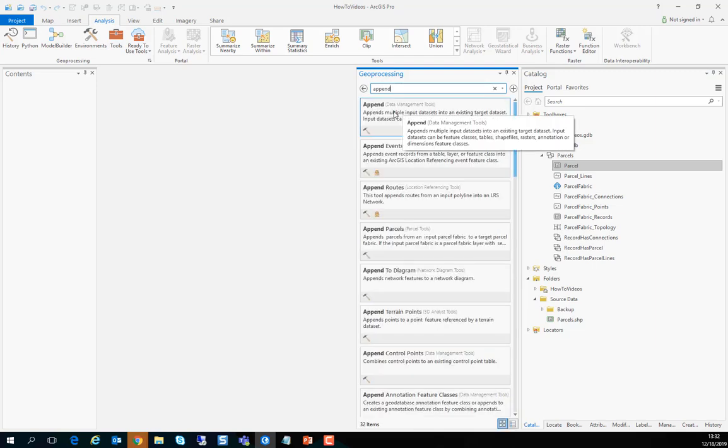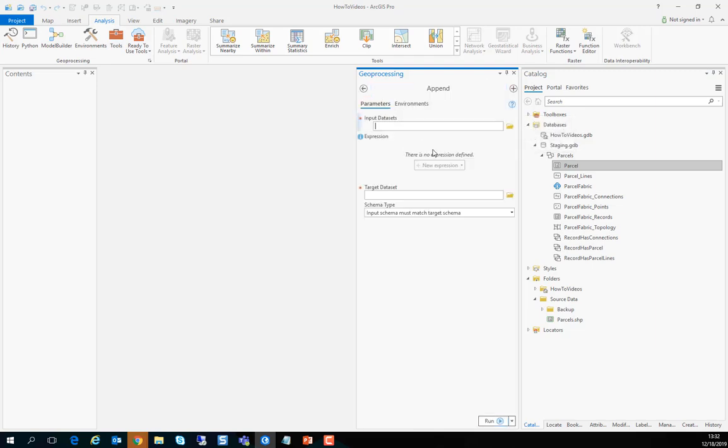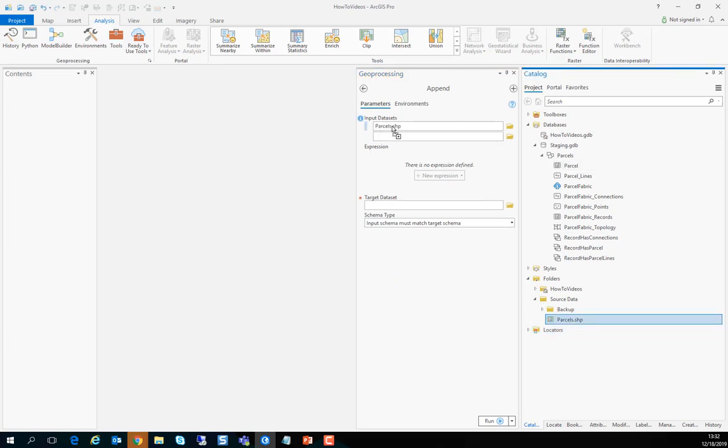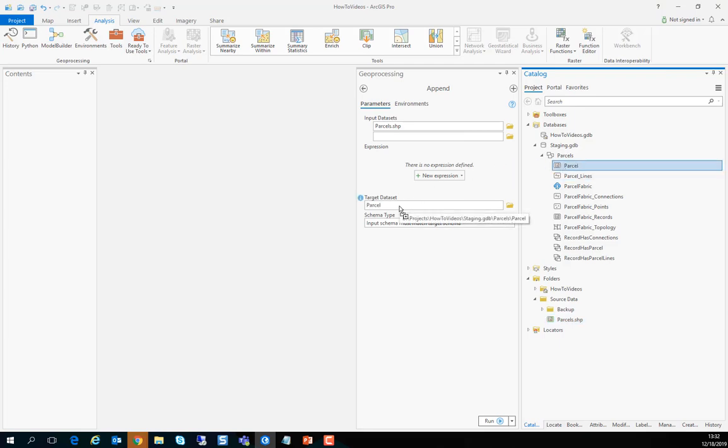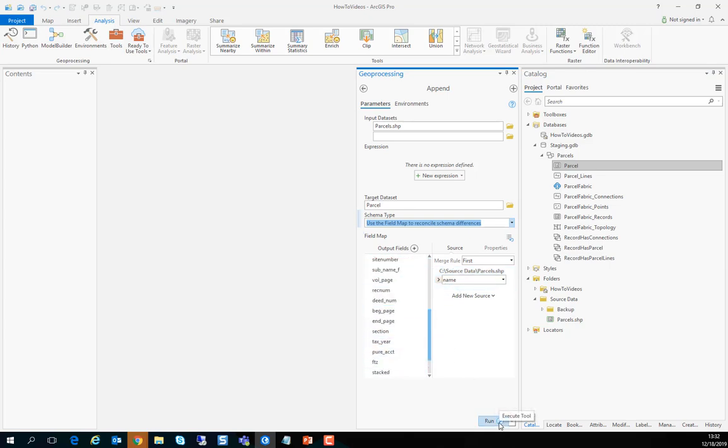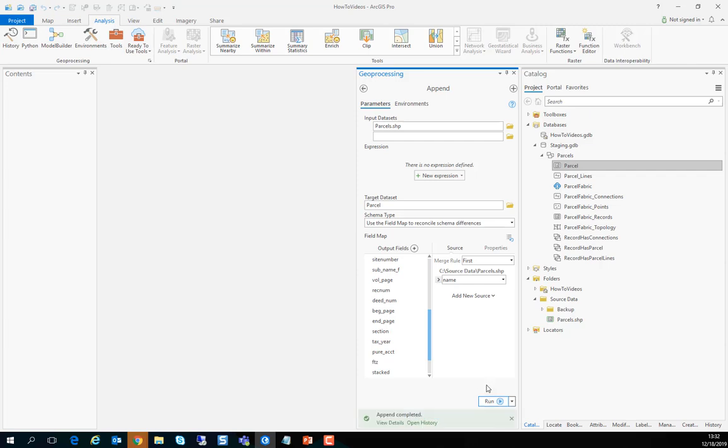So the input data set is the shapefile and the target feature class is the parcels polygons. And if you have schema mismatches you can take this opportunity and match them and map them properly. And you can also do it after the fact by using the calculate field.